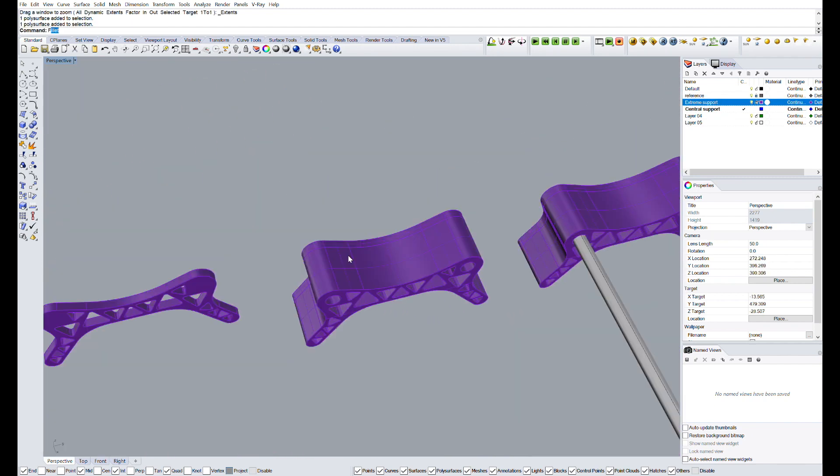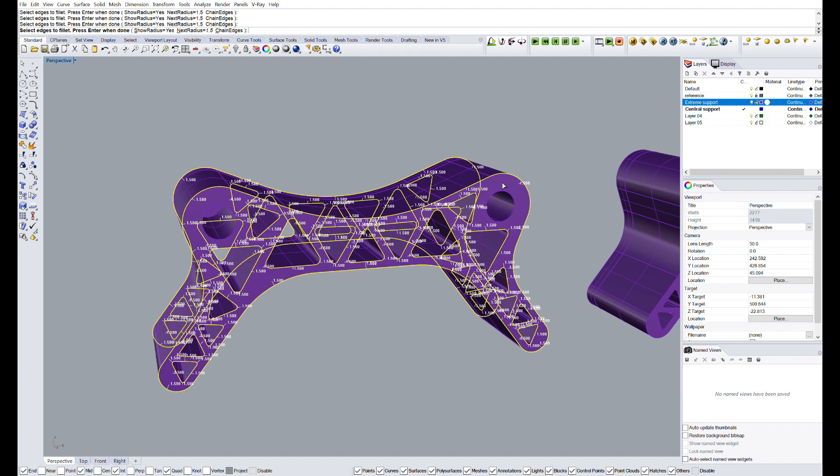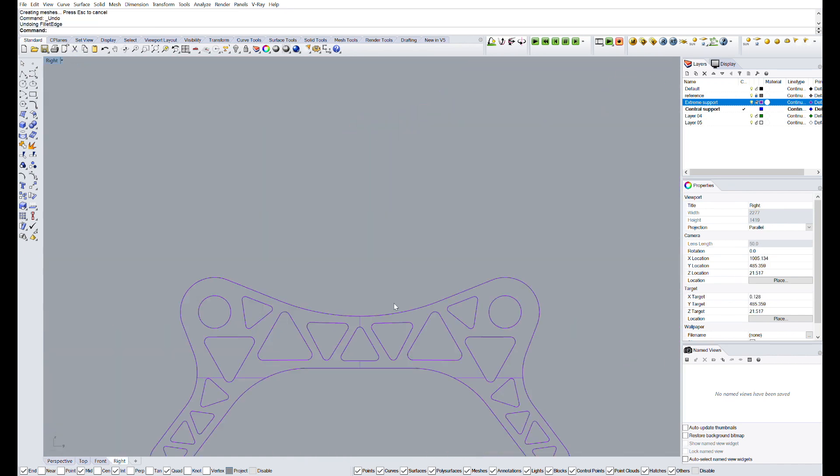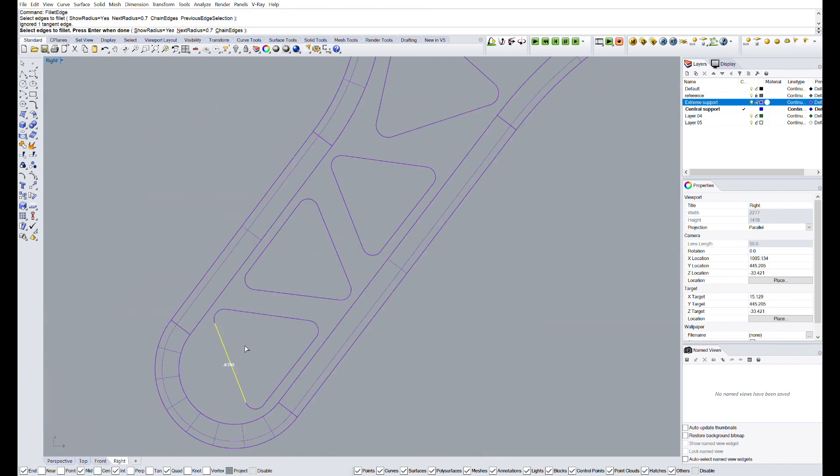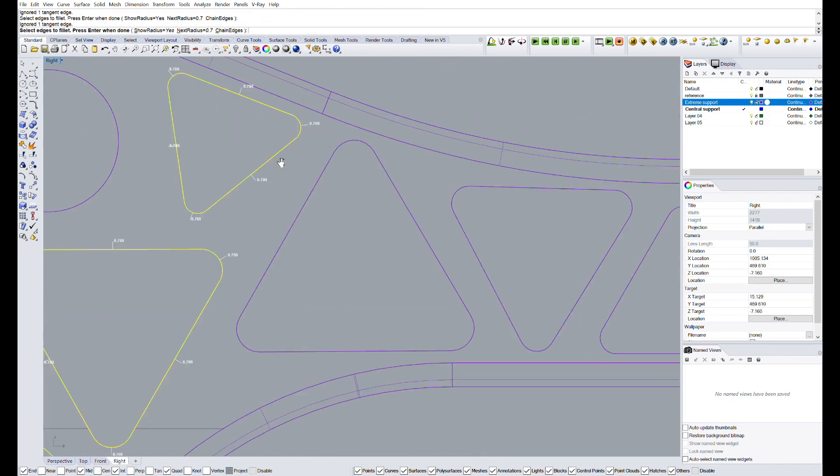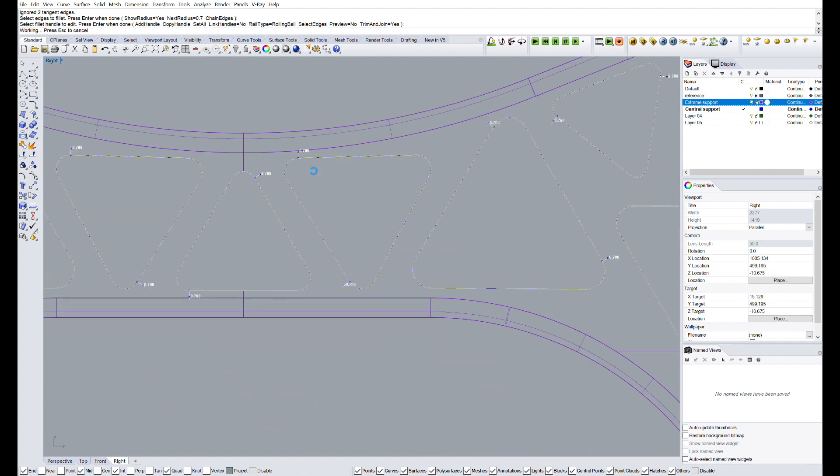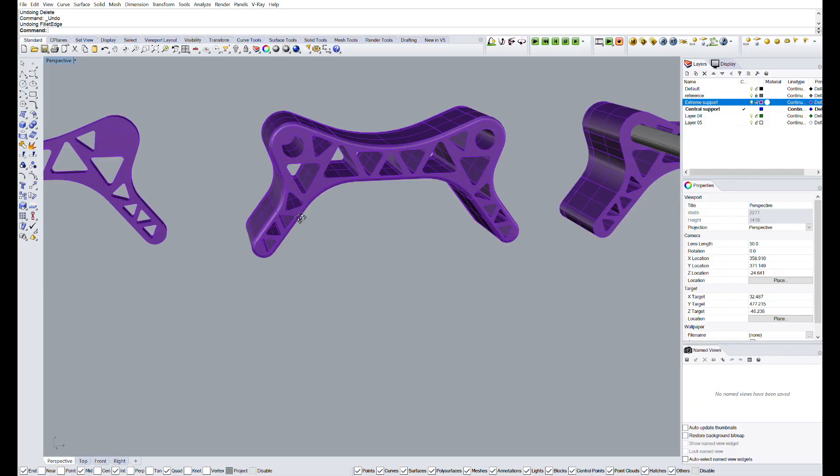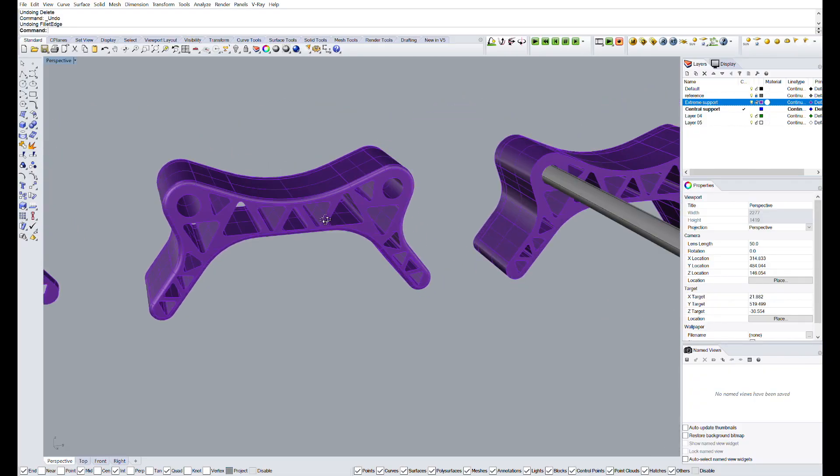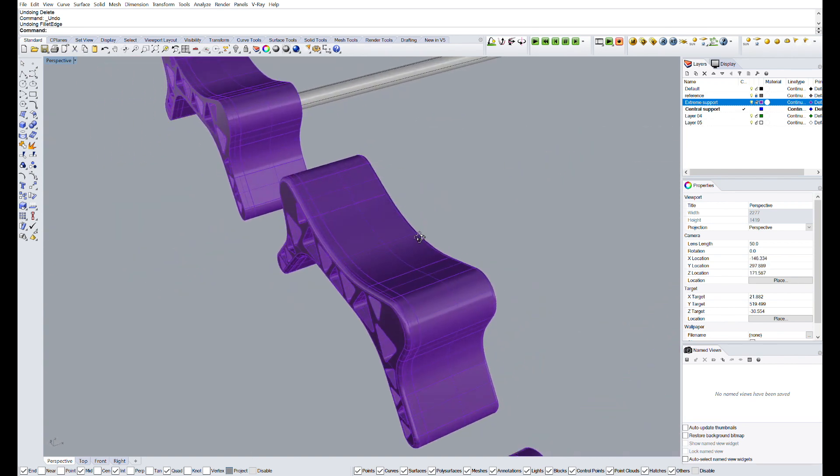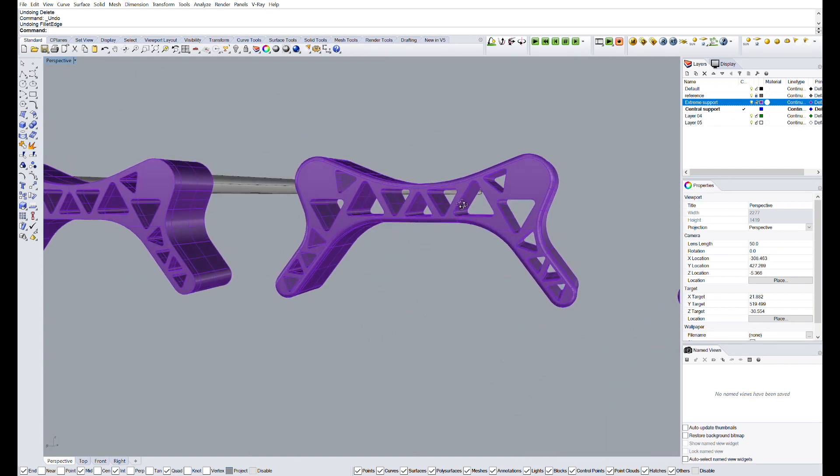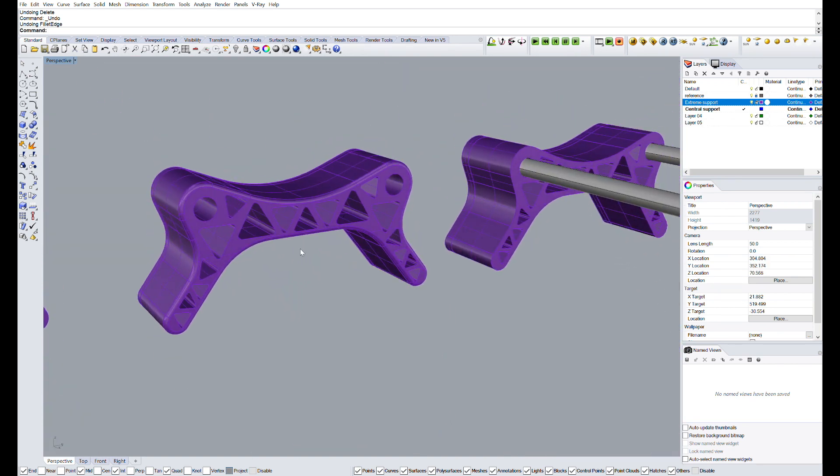All the edges look very sharp, and believe it or not, we can cut ourselves with a sharp PLA edge. So what I'm going to do now is to fillet all of them using the command fillet edge. Once we do that, this will be the final look of the object. Much better now, right?